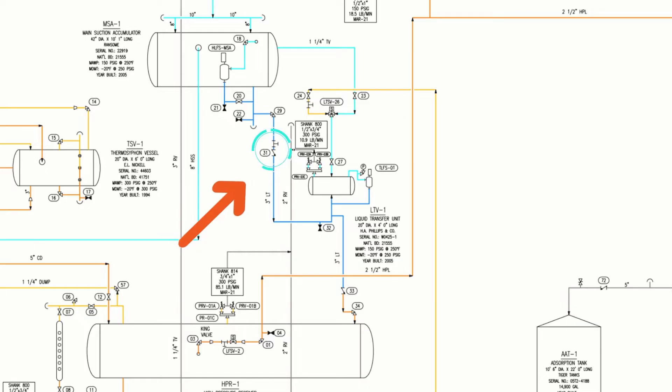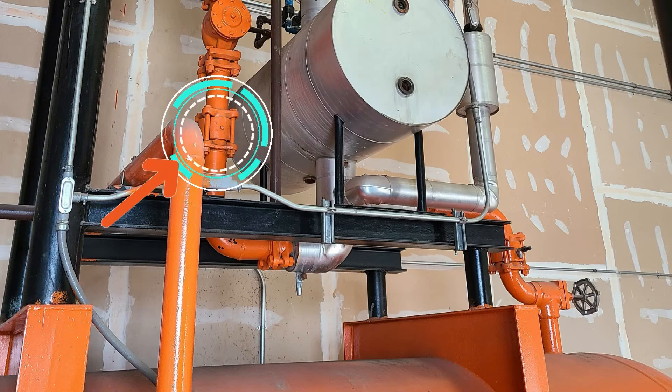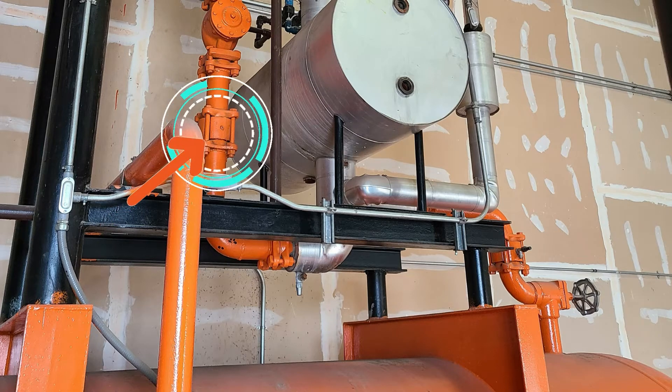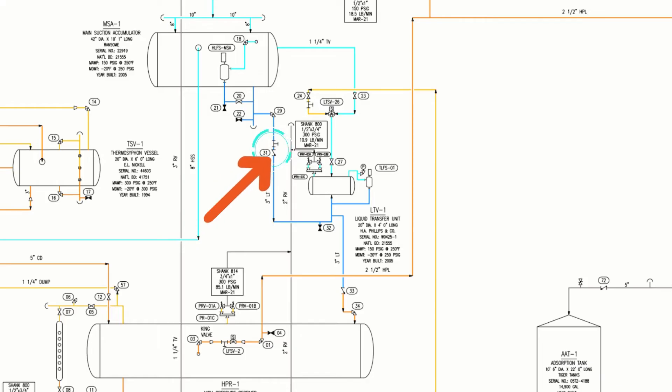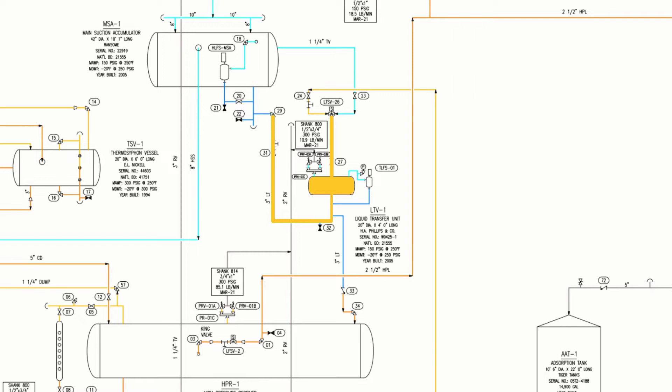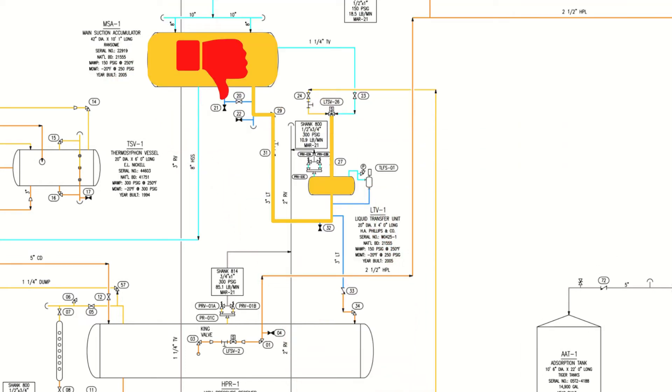The check valve between the suction accumulator and the liquid transfer vessel fails open, allowing high-pressure vapor to enter the suction accumulator when a transfer is initiated. Without a P&ID, it is hard to visualize what is occurring in this scenario. But if this were to occur, high-pressure liquid would enter the suction accumulator when the liquid transfer is initiated. This would result in tripping the high-level float switch or possibly slugging compressors with liquid.